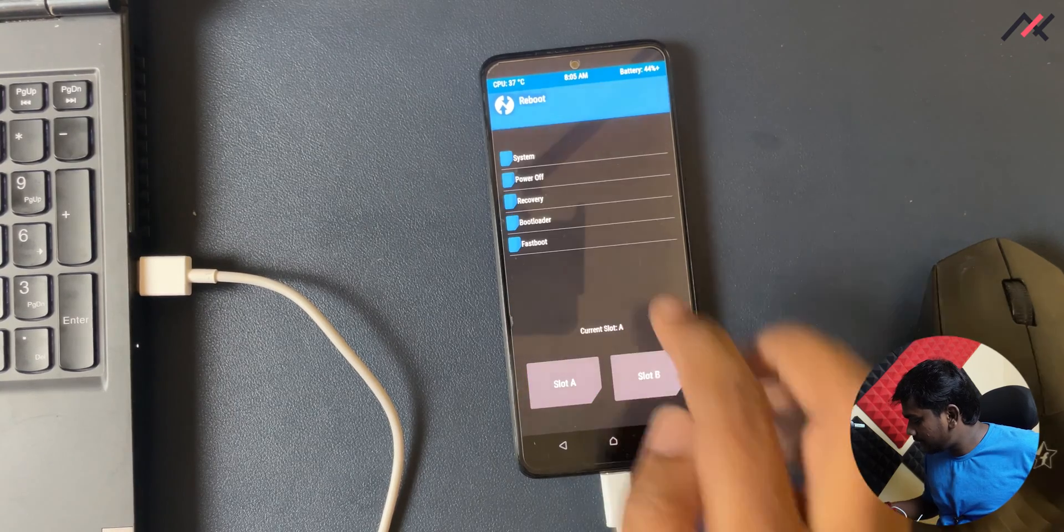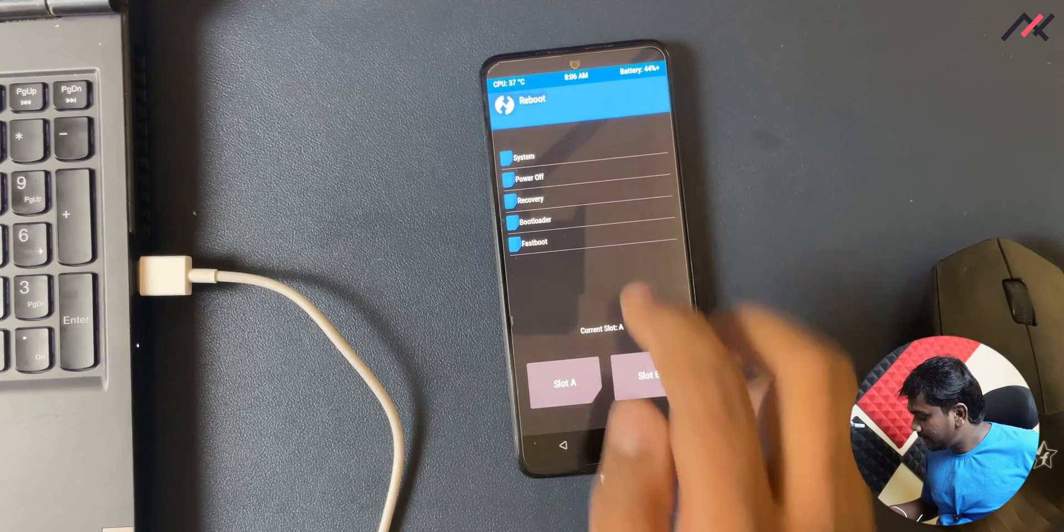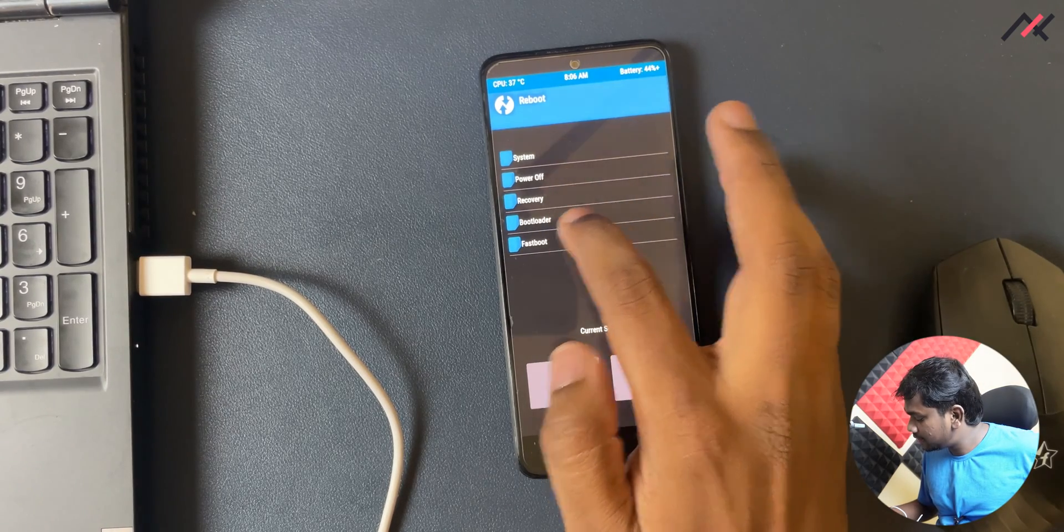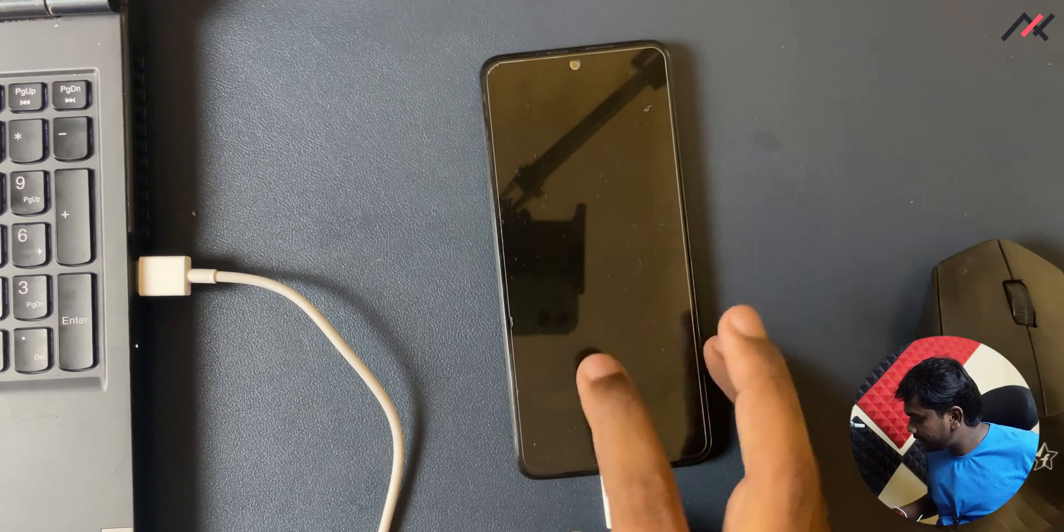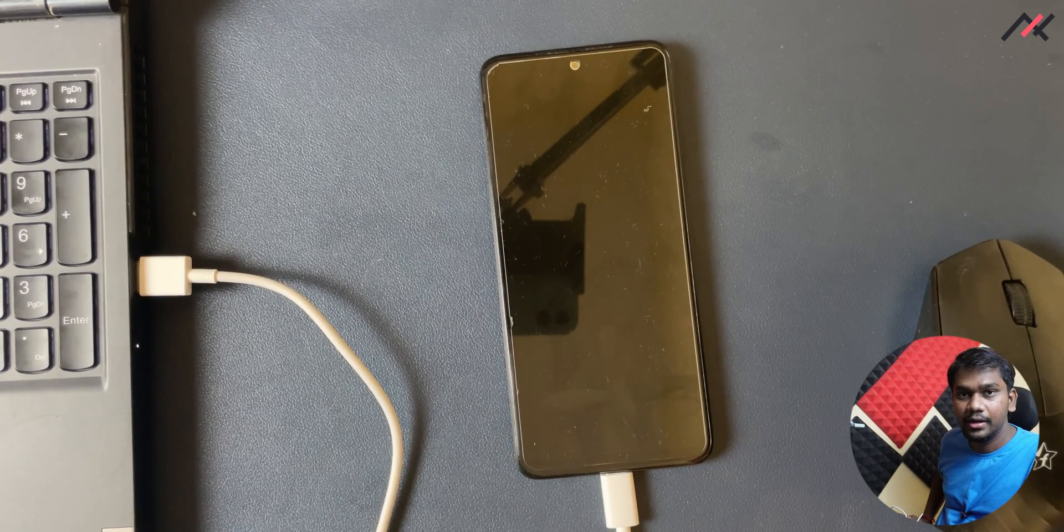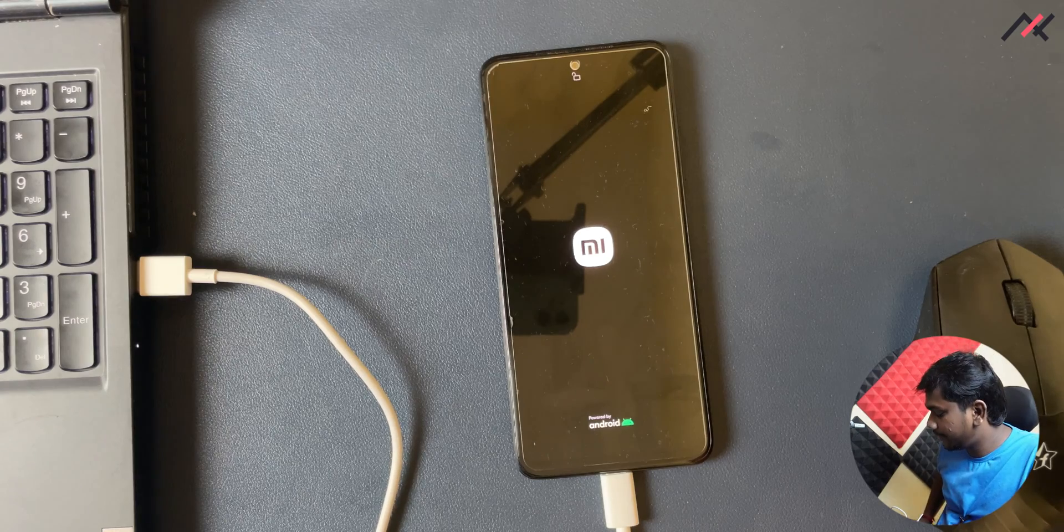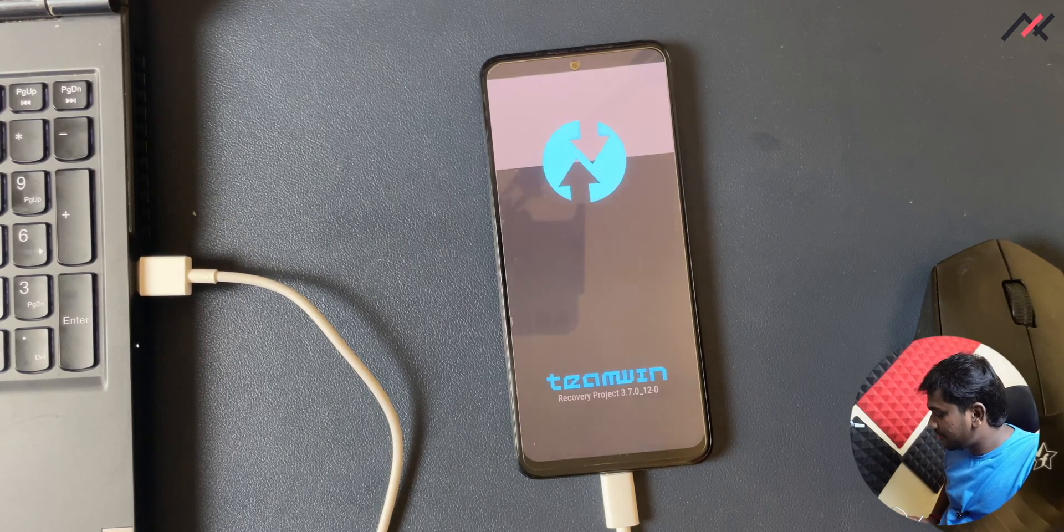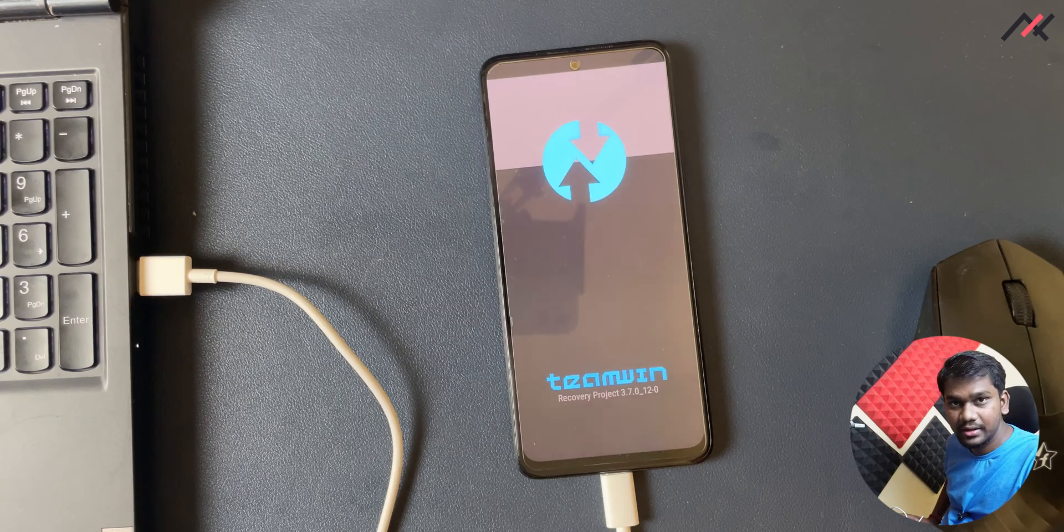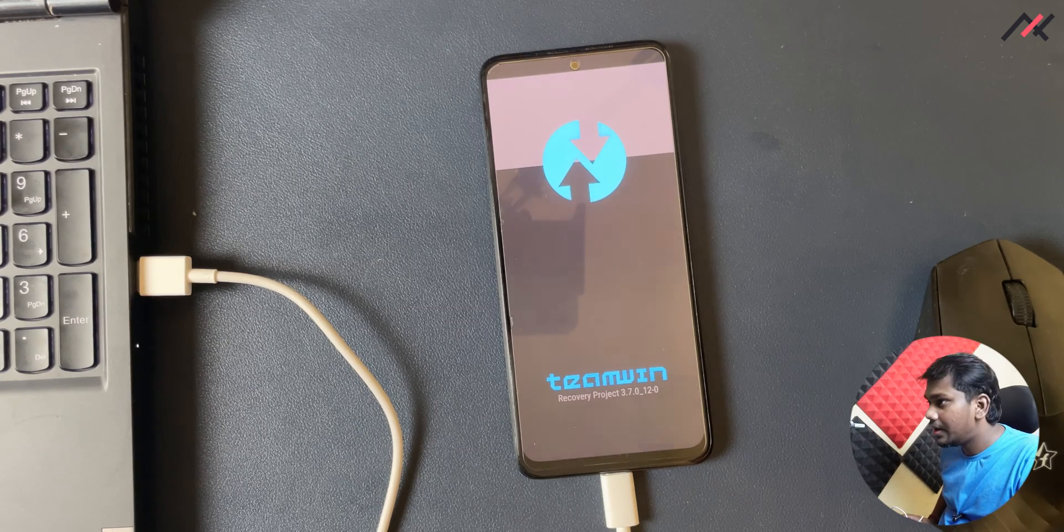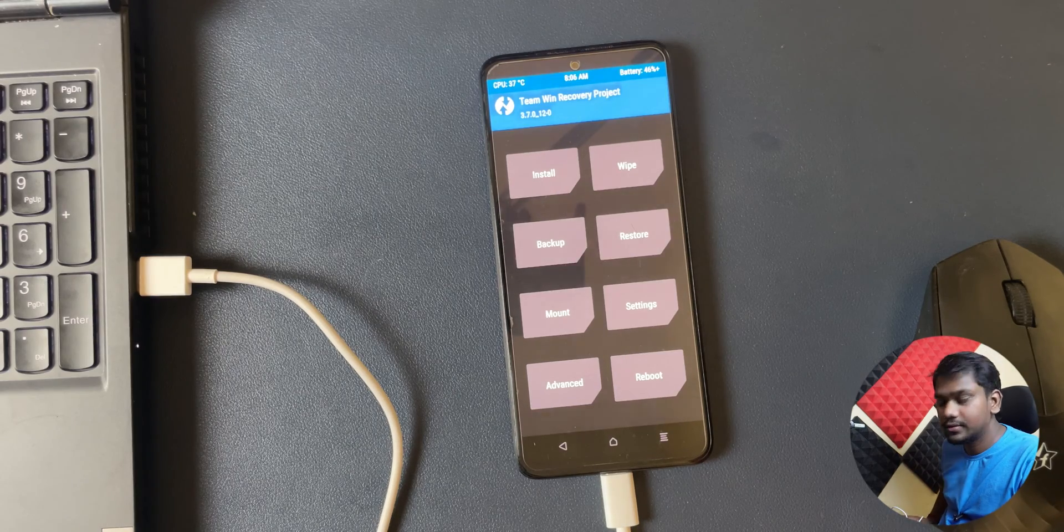Now I can reboot to... We are in currently in A partition. So what I can do is I can reboot to recovery. Now it should automatically reboot to TWRP. Okay, so it is now installed.